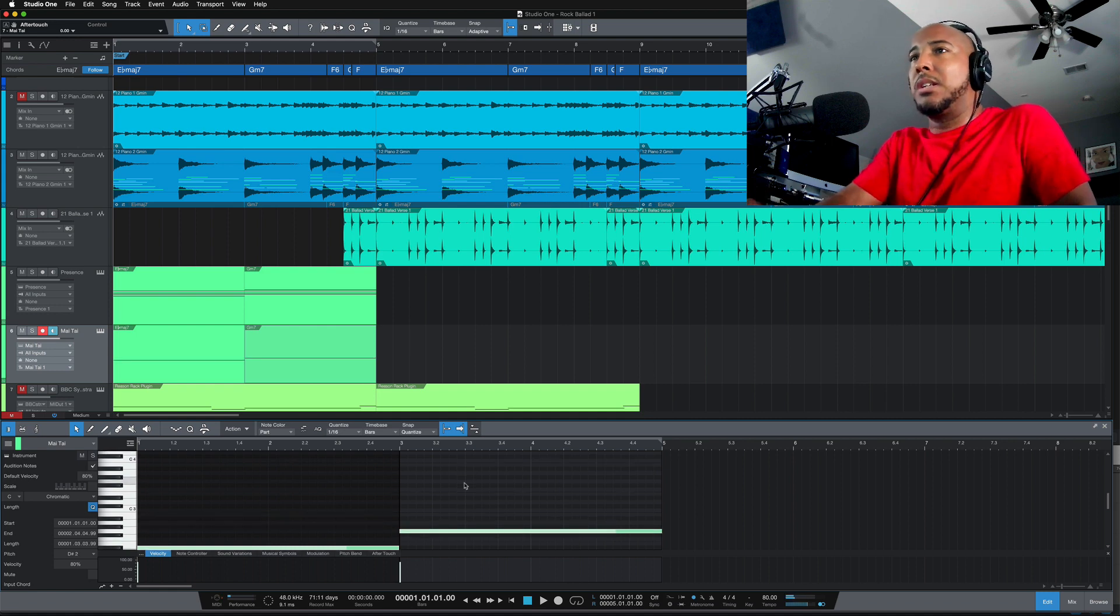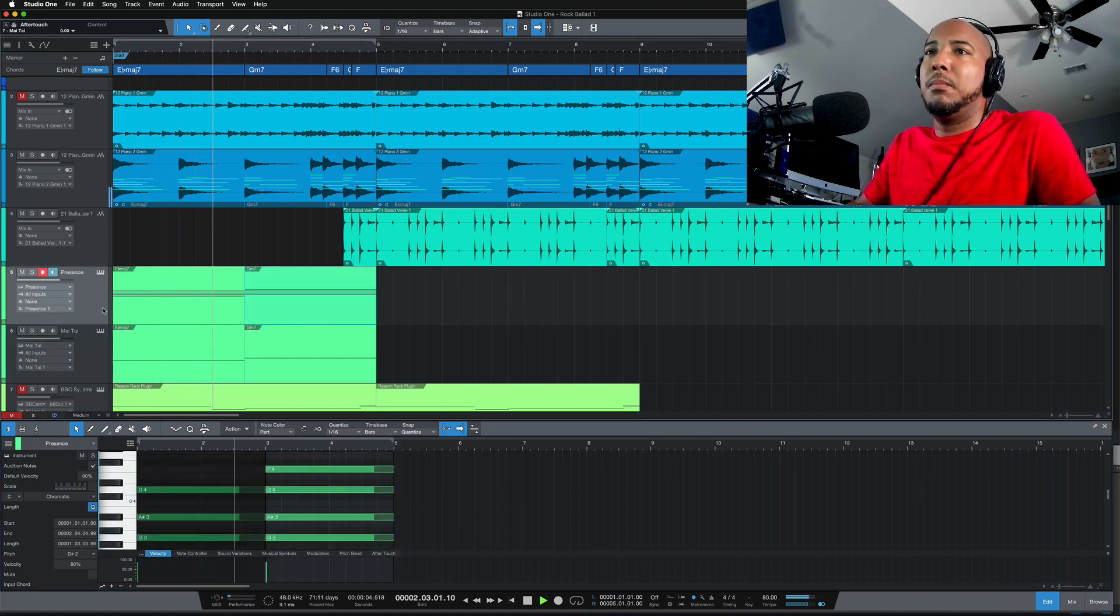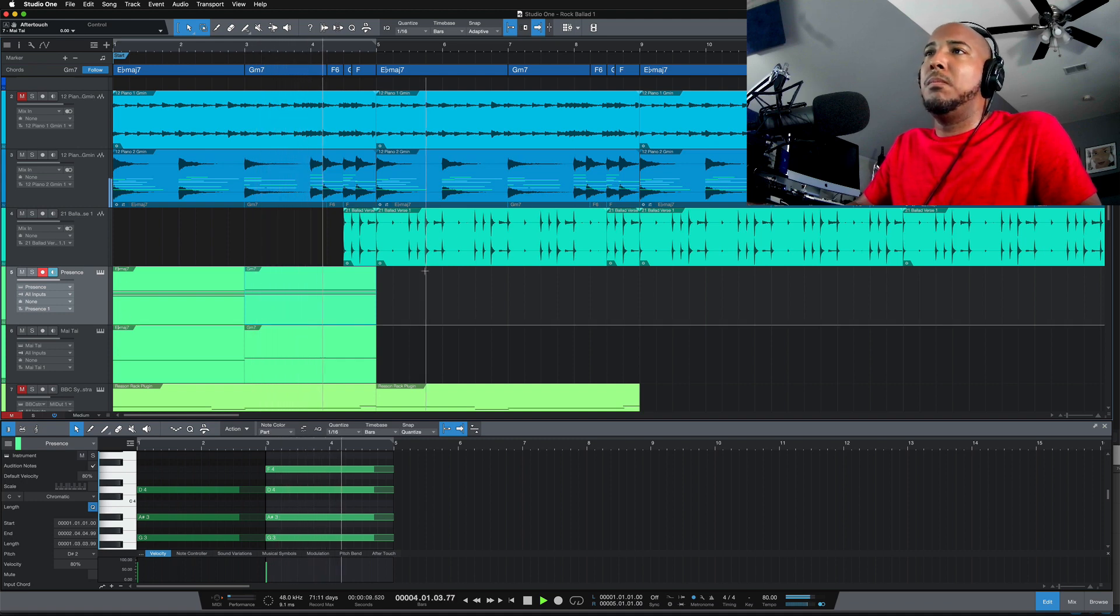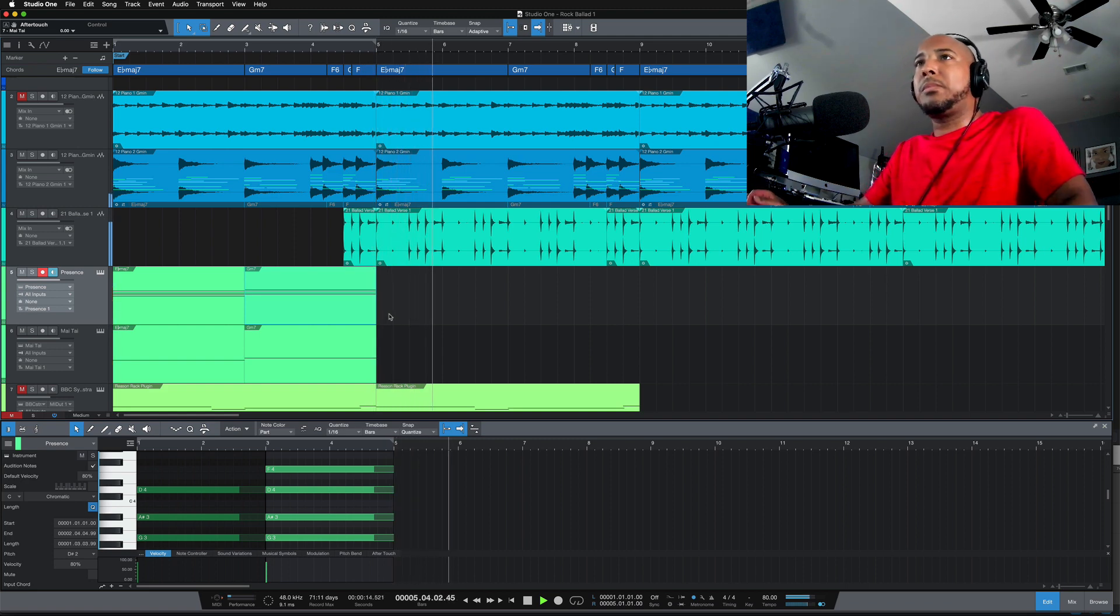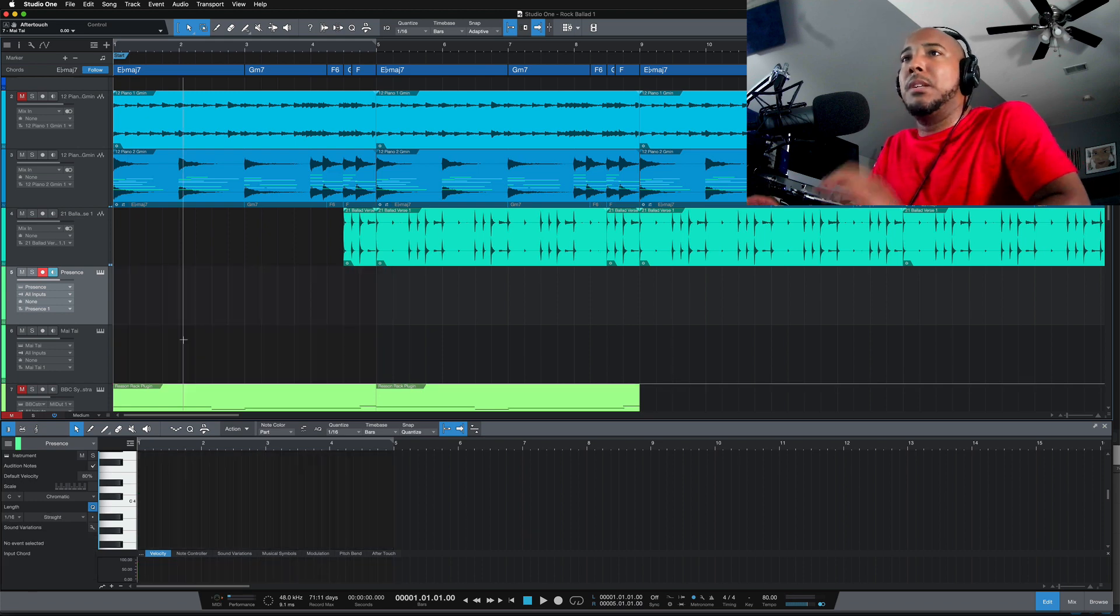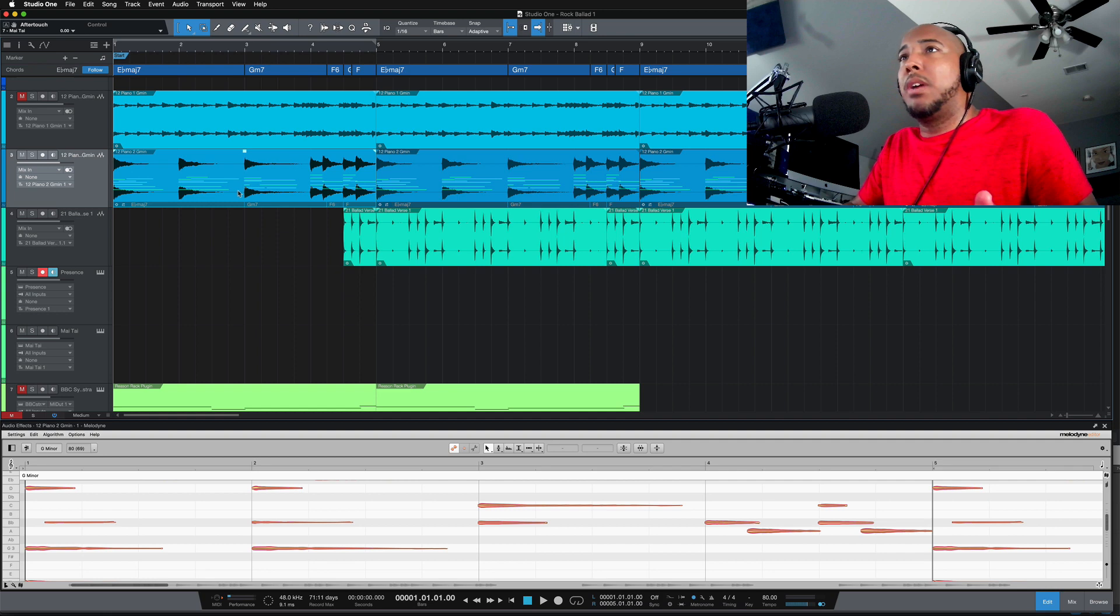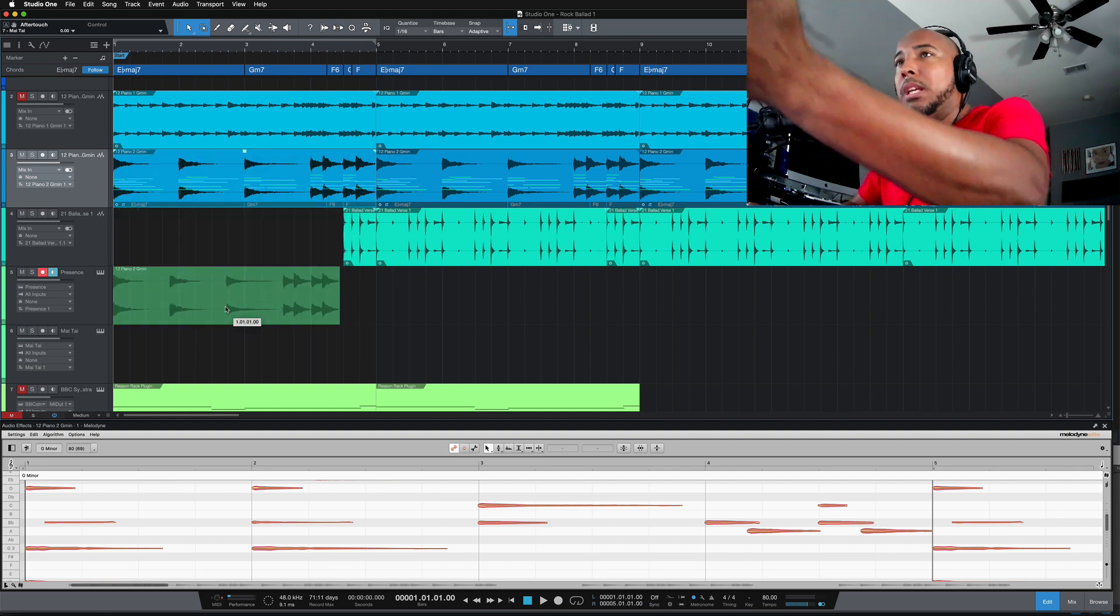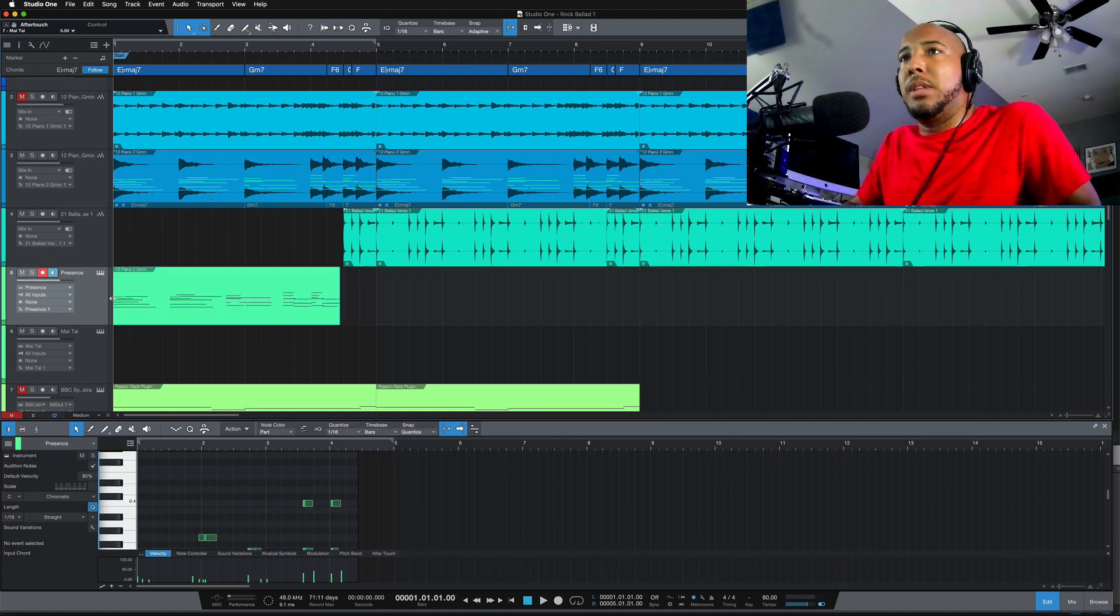And just to show you what happens if you take an audio track and drag that down—and you do have to have it detected by the chords—that also creates the chords. And this is what that sounds like.